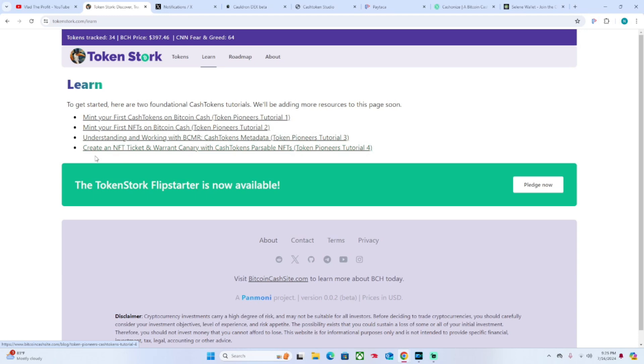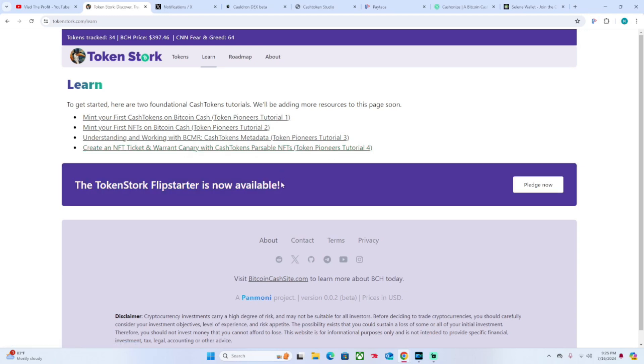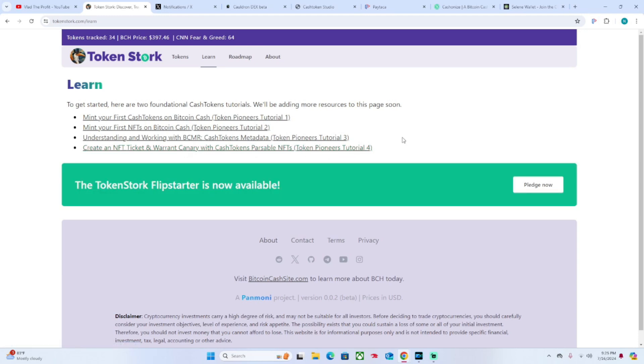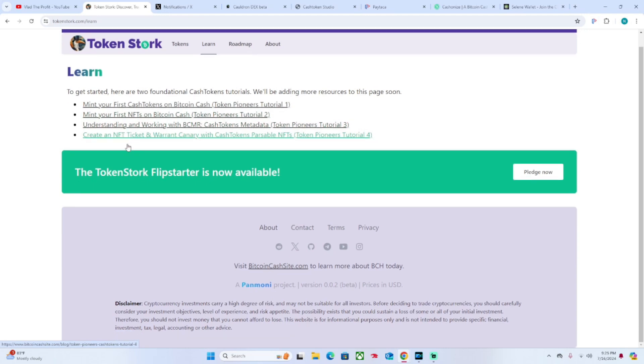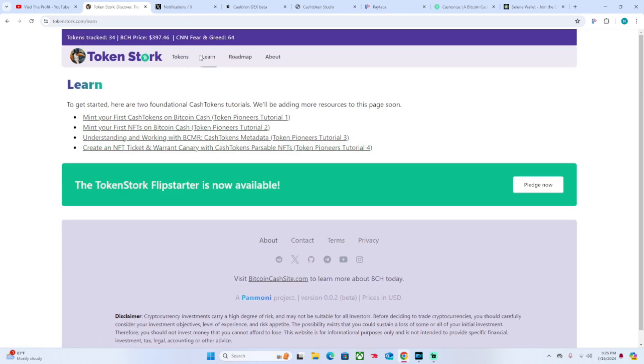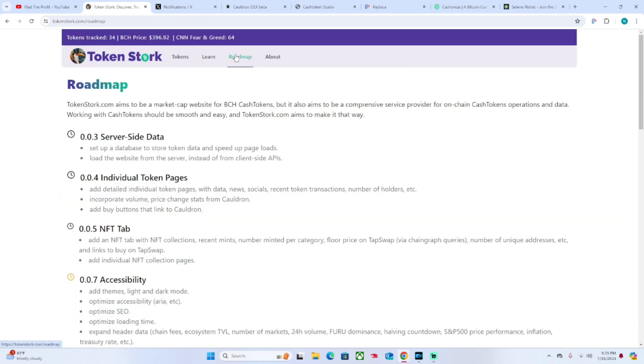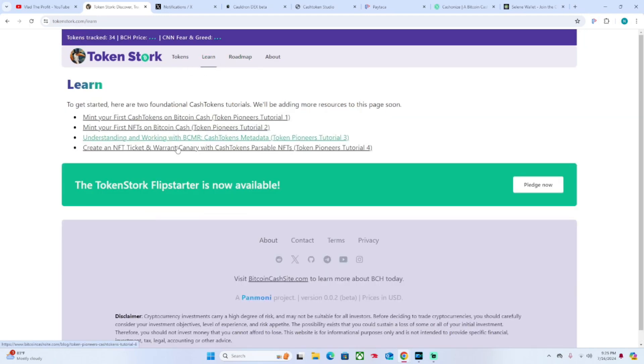Here is just understanding the metadata - that's like the backend, editing the token or the NFT. Then this I don't really know what it means, but you can create an NFT ticket and warrant canary with Cash Tokens parsable NFTs. For you more techie guys, or maybe this isn't as obvious for me as it is for everyone else, that is available there too.